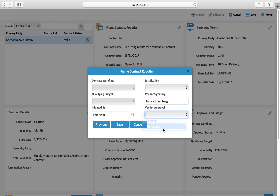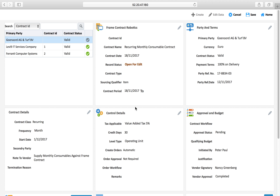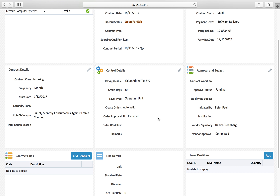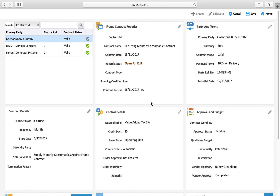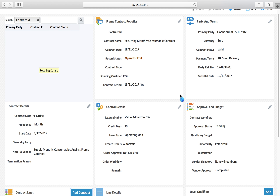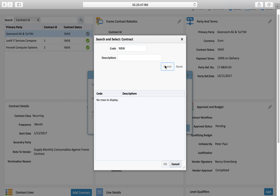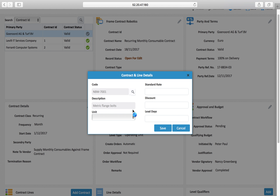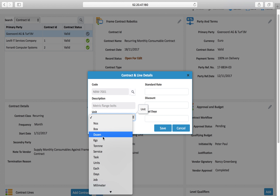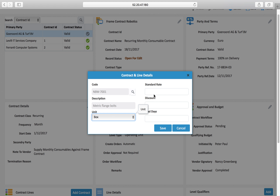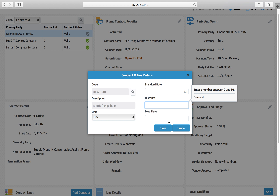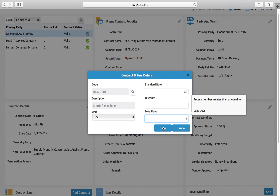The vendor has approved and signed this contract, so I save. Since this contract is created to procure material — I selected 'item' from three options: item, service, and activity — I will add a line here for what I want to procure. The item unit is per box, standard price is 30 euro, and lead time is 7 days.